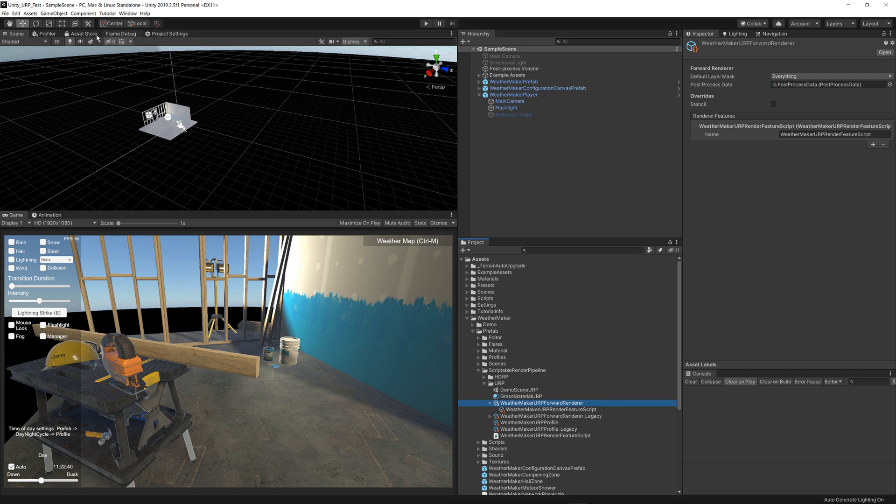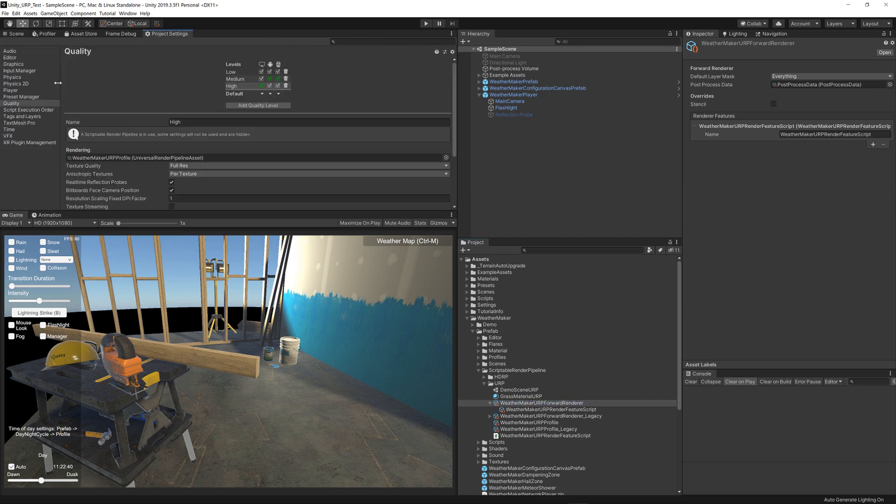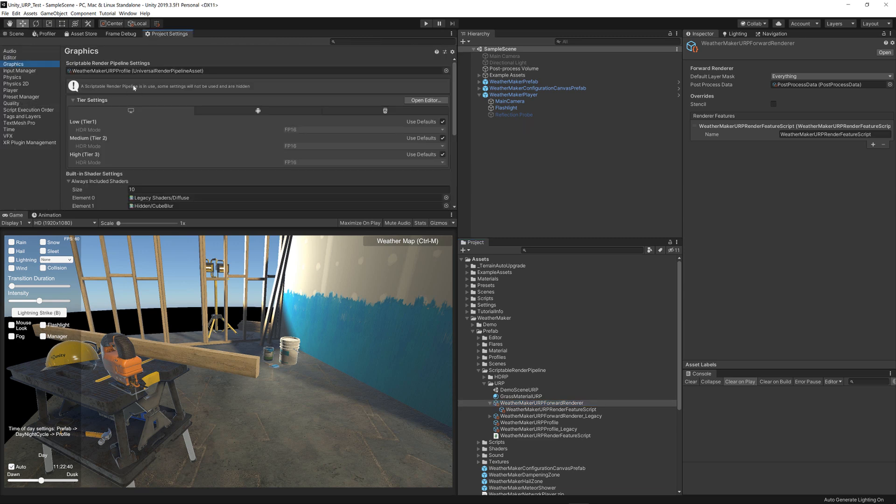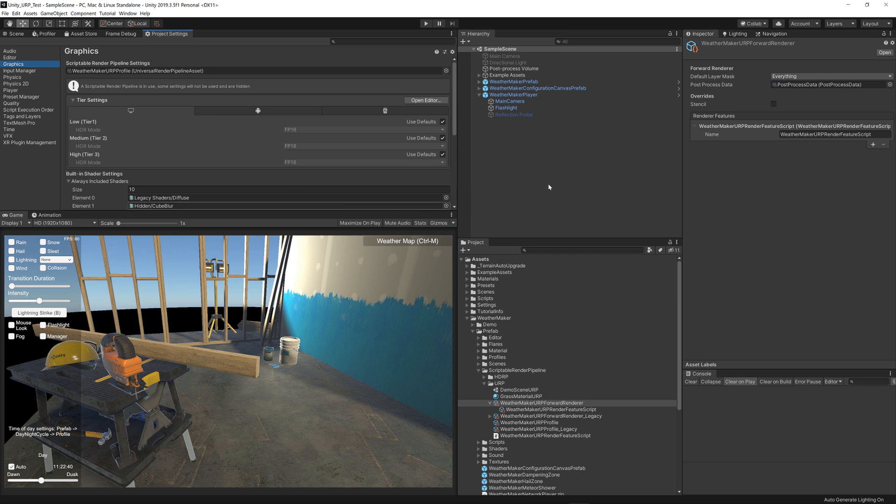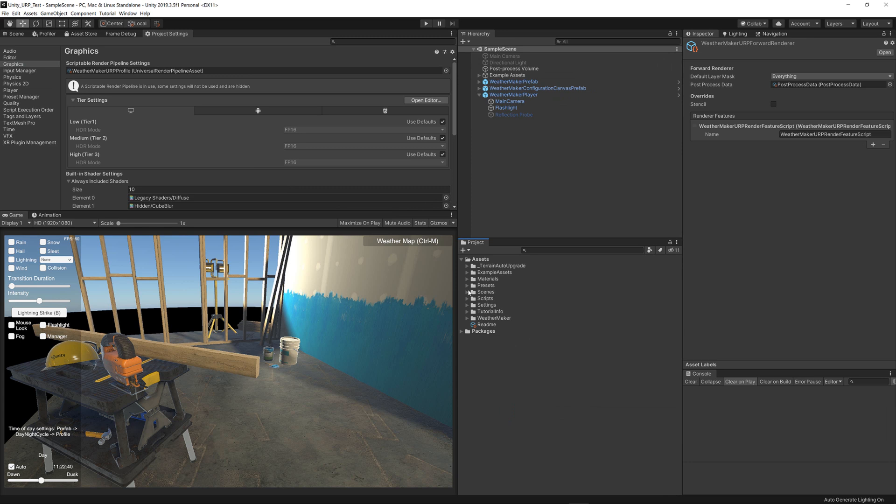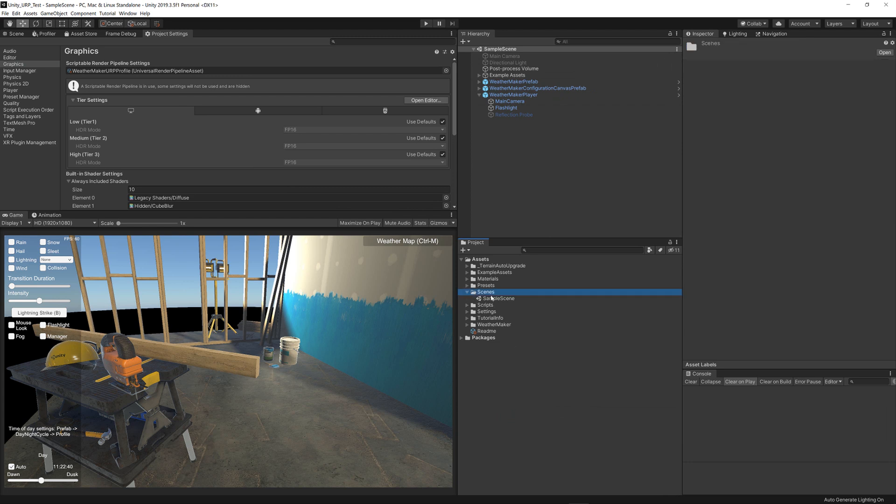Finally, I also went to my project settings, graphics settings, and made sure WeatherMaker URP profile was assigned. Having done all that, I went into the sample scene for URP template project.